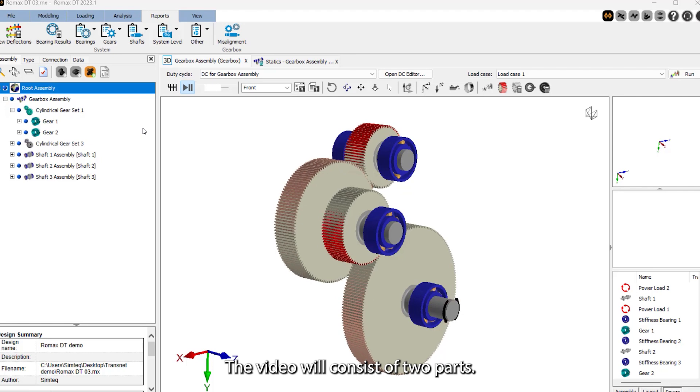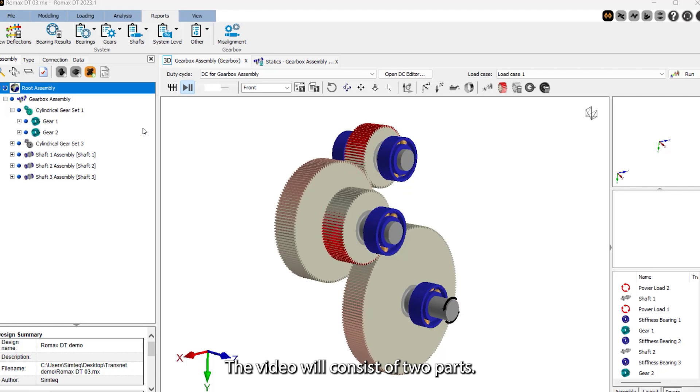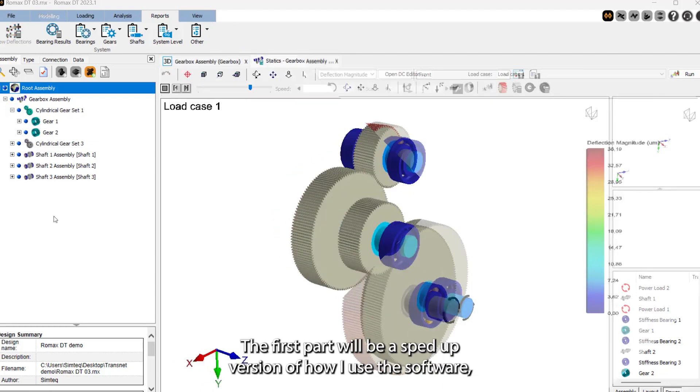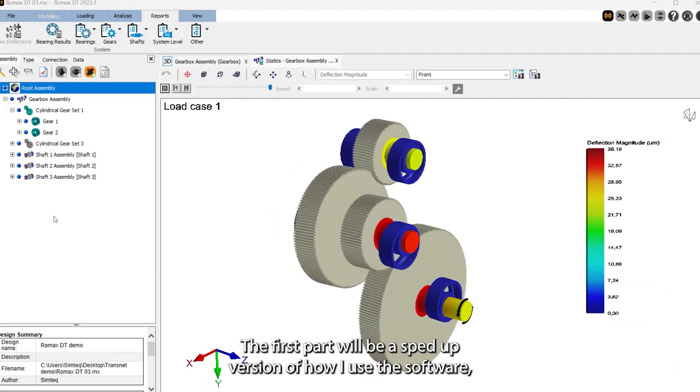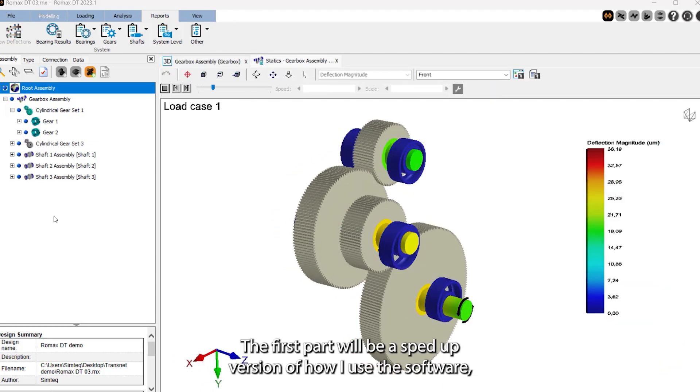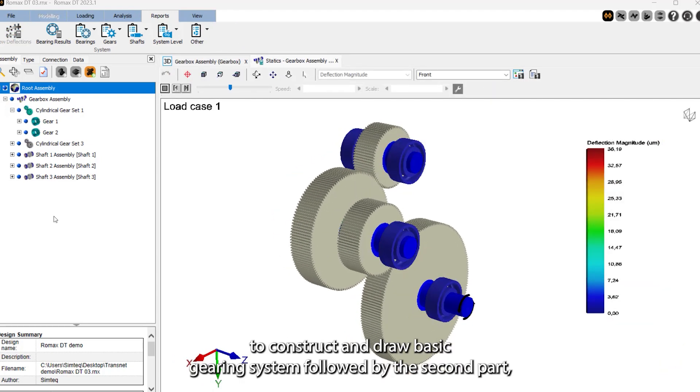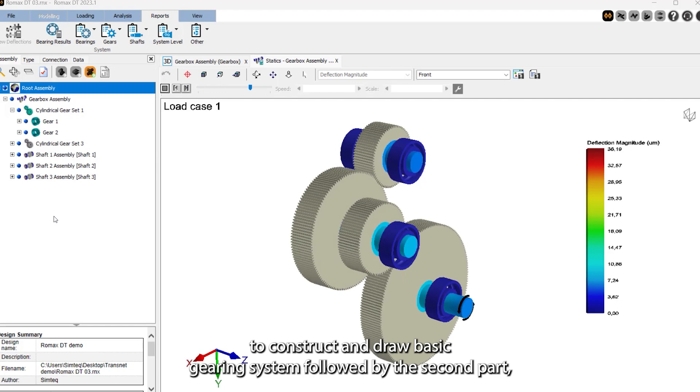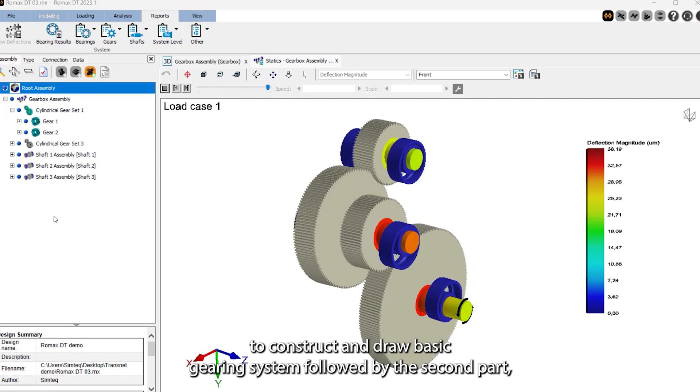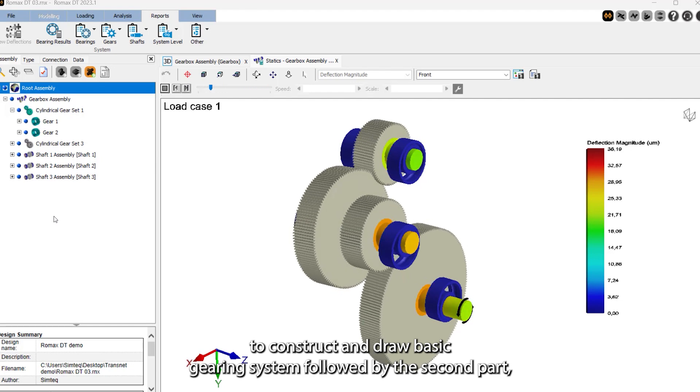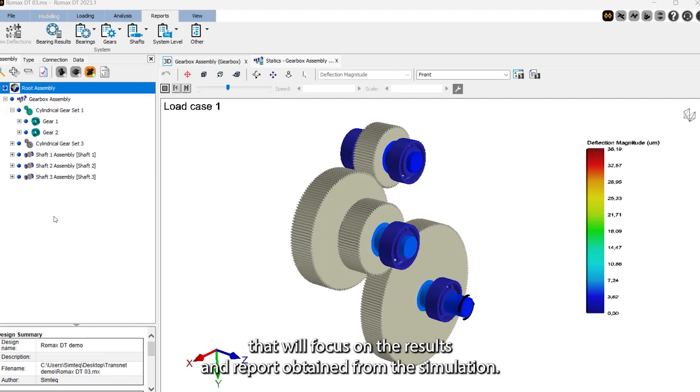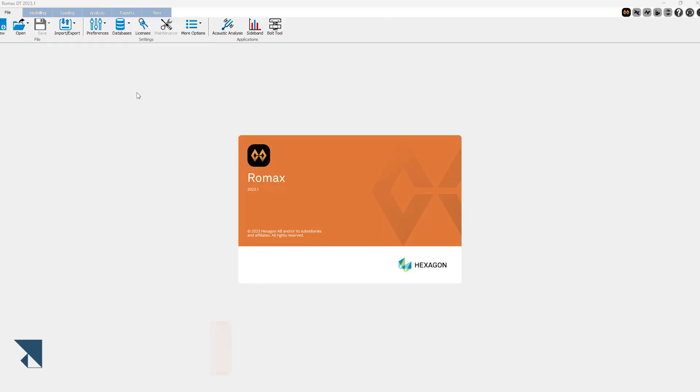The video will consist of two parts. The first part will be a sped-up version of how I use the software to construct and draw a basic gearing system, followed by the second part that will focus on the results and report obtained from the simulation.